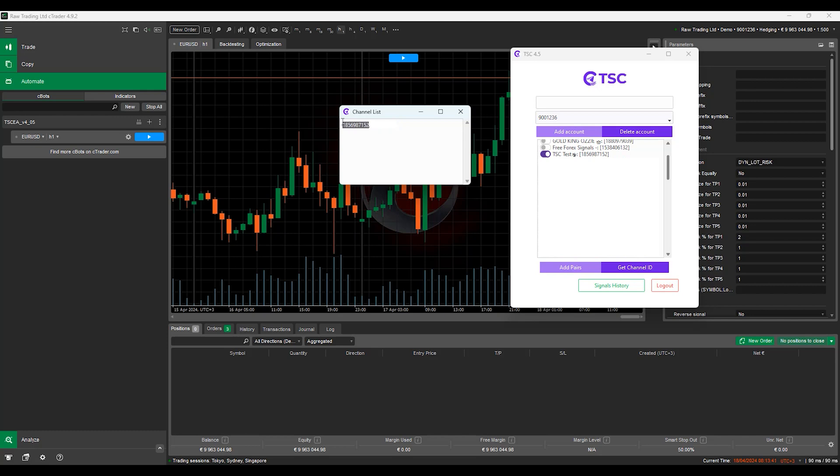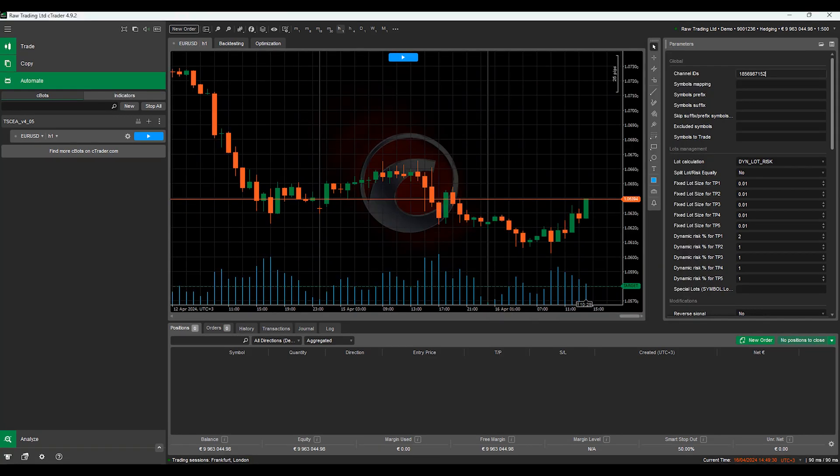Now just copy your channel ID and set your TSC parameters and hit enter.